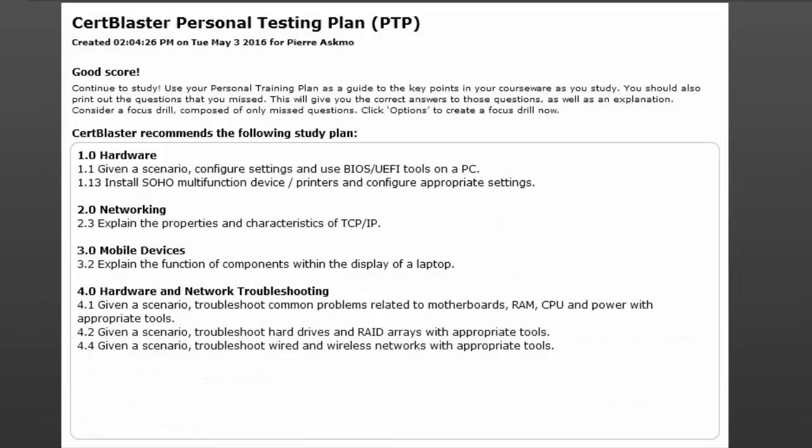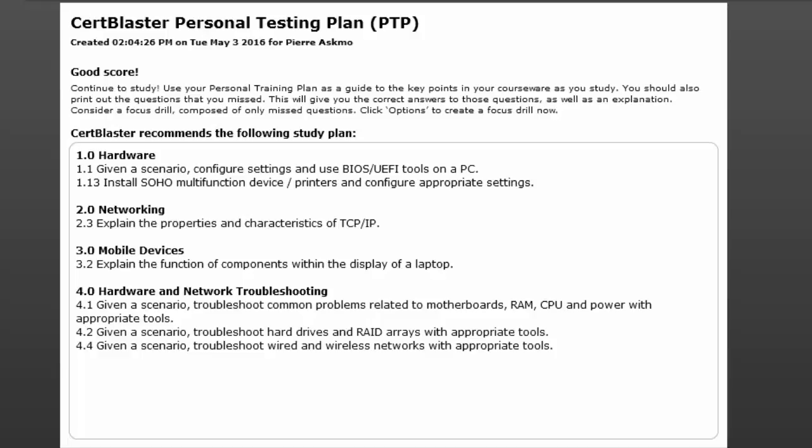After you review the missed items, CertBlaster prepares a personal testing plan. You can print it and target any weaknesses. As you can see, the weaknesses are labeled by exam objective.